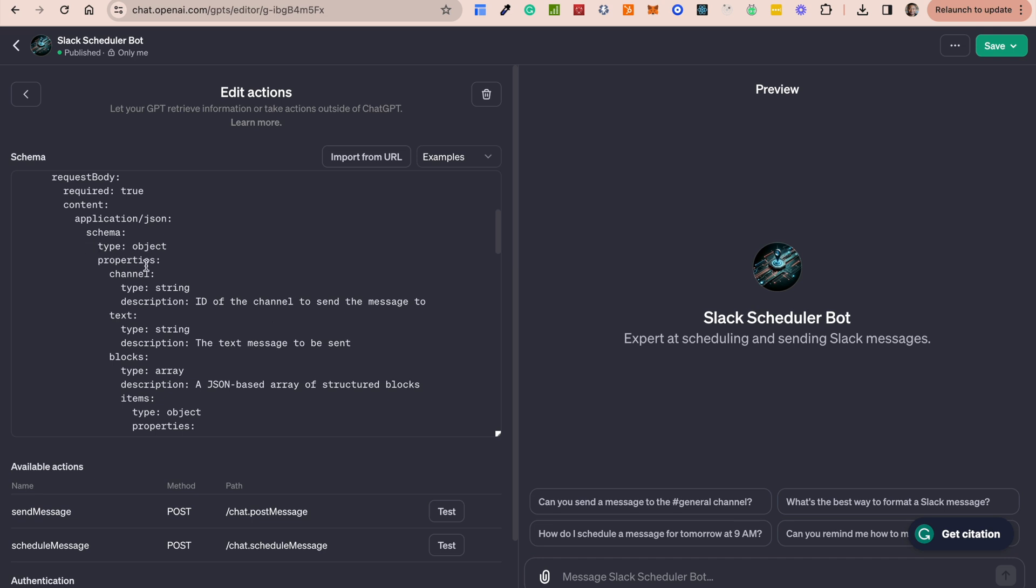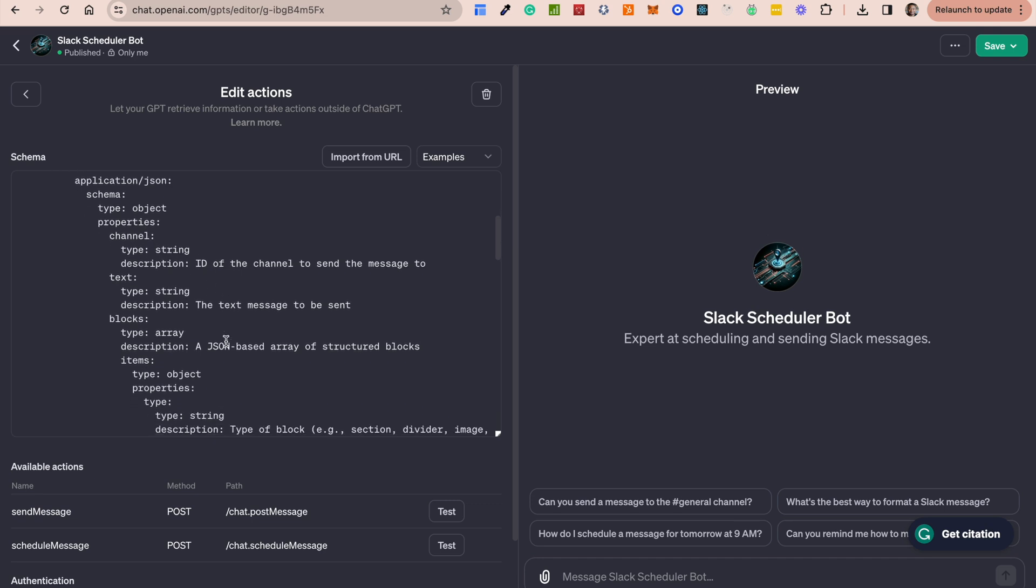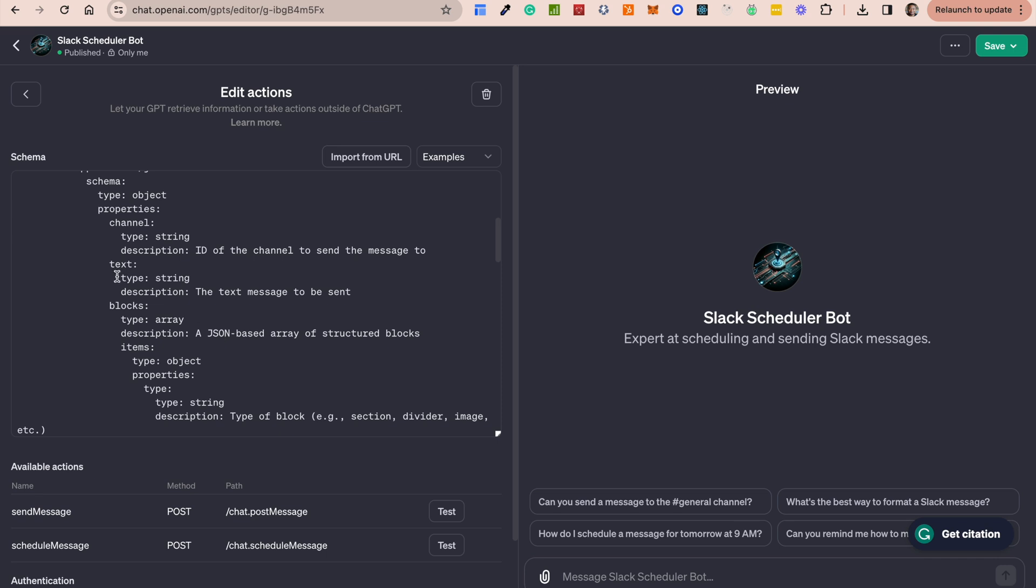So there are a few things. There's a channel, which basically is a channel ID. It's a string. There is the text, which is basically the message itself that you're sending out. There's blocks. If you're familiar with Slack, and if you look through my Slack videos, you'll probably hear about this a little bit. If you're familiar with Slack, there's a concept called blocks.